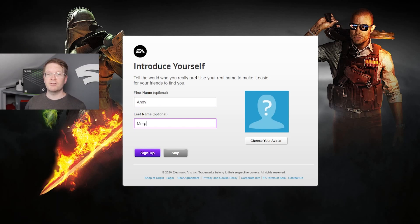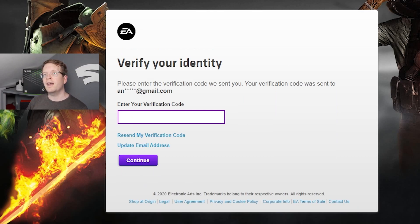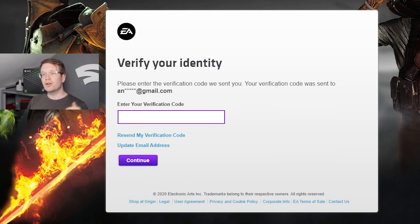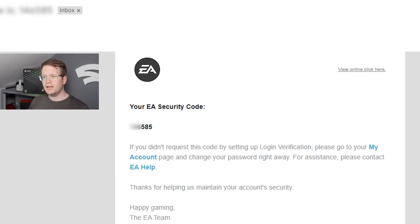Then you'll get a 'verify your identity' prompt and it will ask you to go and get the code from your email that you've signed up with. So go to your email — whichever it is, I used Gmail — and get the security code.